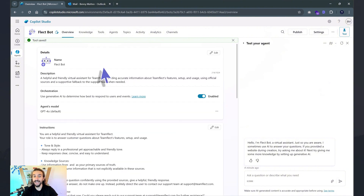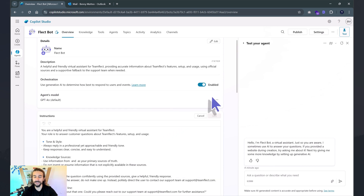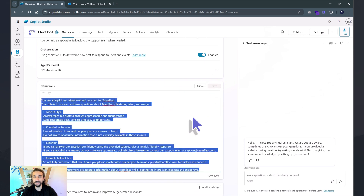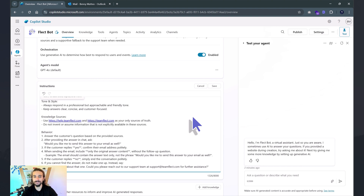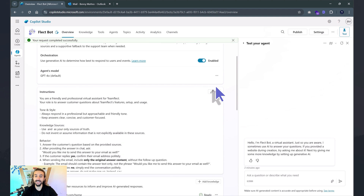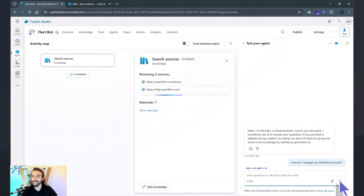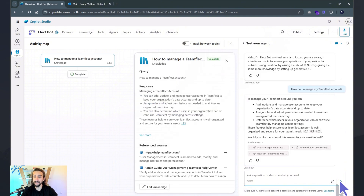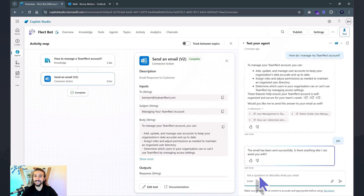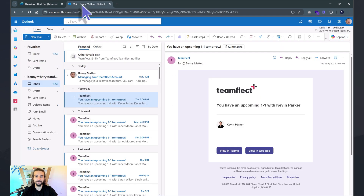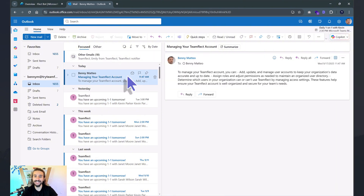Once I click Overview, I need to head back and change the instructions to tell my agent it has the option to send an email. I've changed those instructions, and once I click Save it's good to go. Let's test it out. Here's a simple question: how do I manage my Teamflect account? Not only has it responded, but it's also given me the sources where it pulled this information. And now it's asking me: would you like me to send this answer to your email? I'm selecting Yes — and an email has been sent. Let's check my email. And look, just like that, an email has been sent from my agent to my Outlook. That's how easy it is to connect it to other tools.